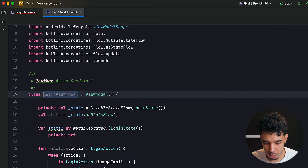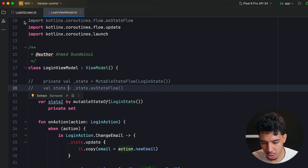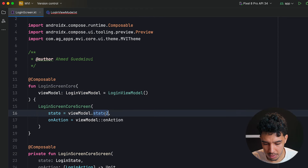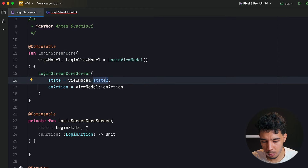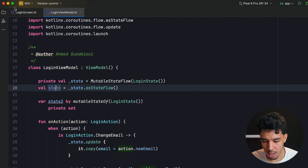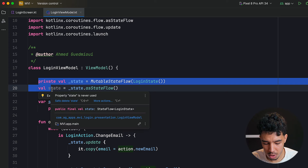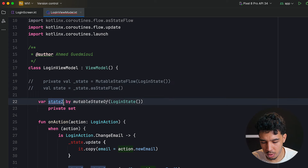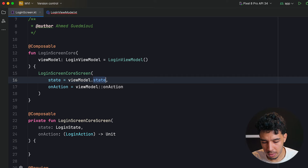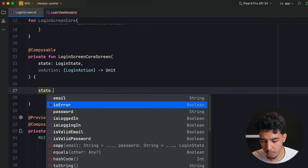For the screen using the mutableStateOf approach, we access state directly. For the StateFlow approach we write: var state by viewModel.state.collectAsState() and import it. Either way we get all the fields we need from the state — password, email, and everything — and we can display them in the screen.